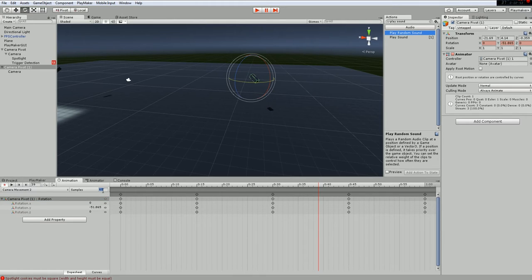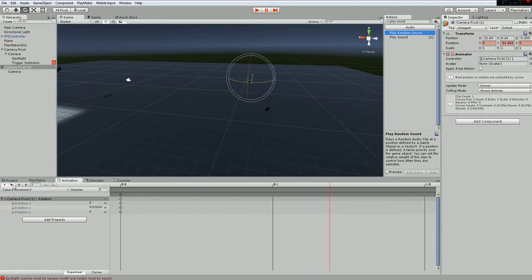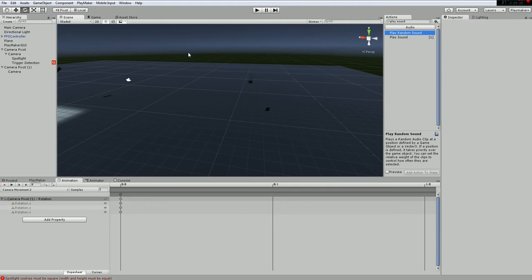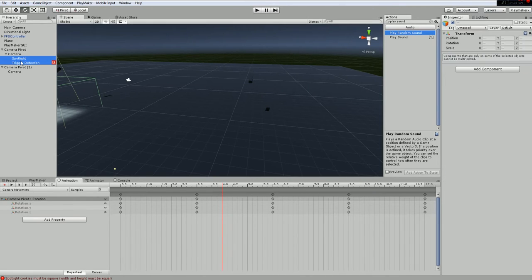Clicking play, it goes back and forth but it's a bit fast. On the samples I might go for two, which is slower. Let's click play and you can see it's moving well.